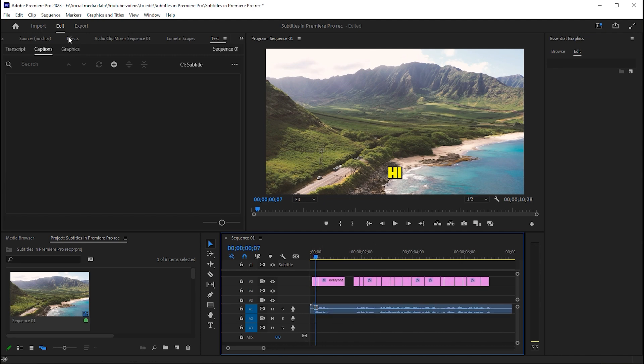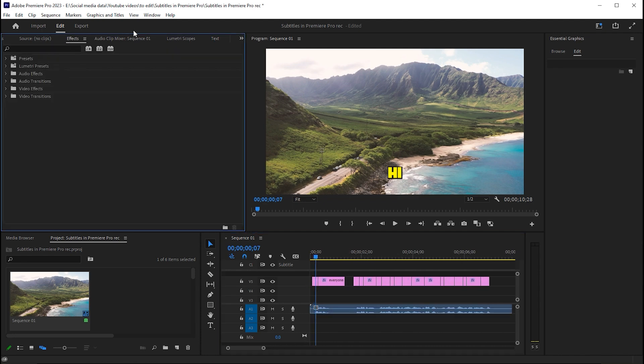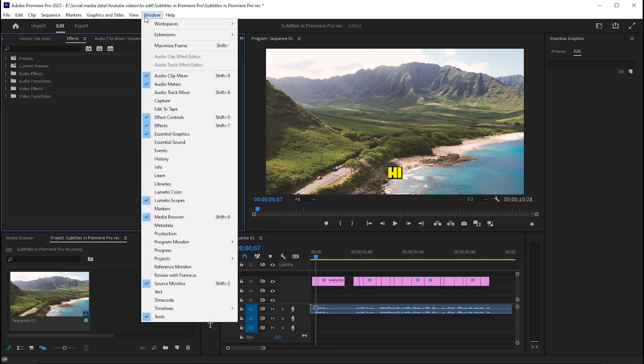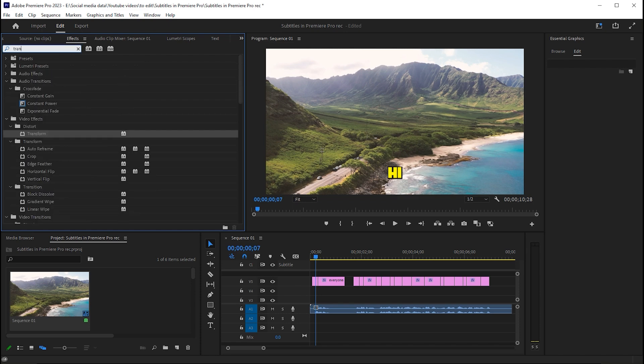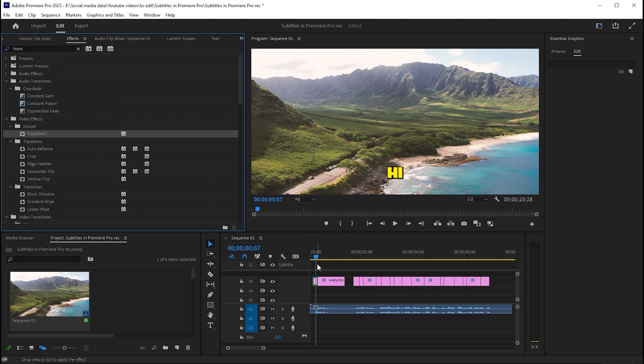Then go to Effects — if it's not there, bring it from the window menu. Search for Transform and drag the Transform effect to the first text.